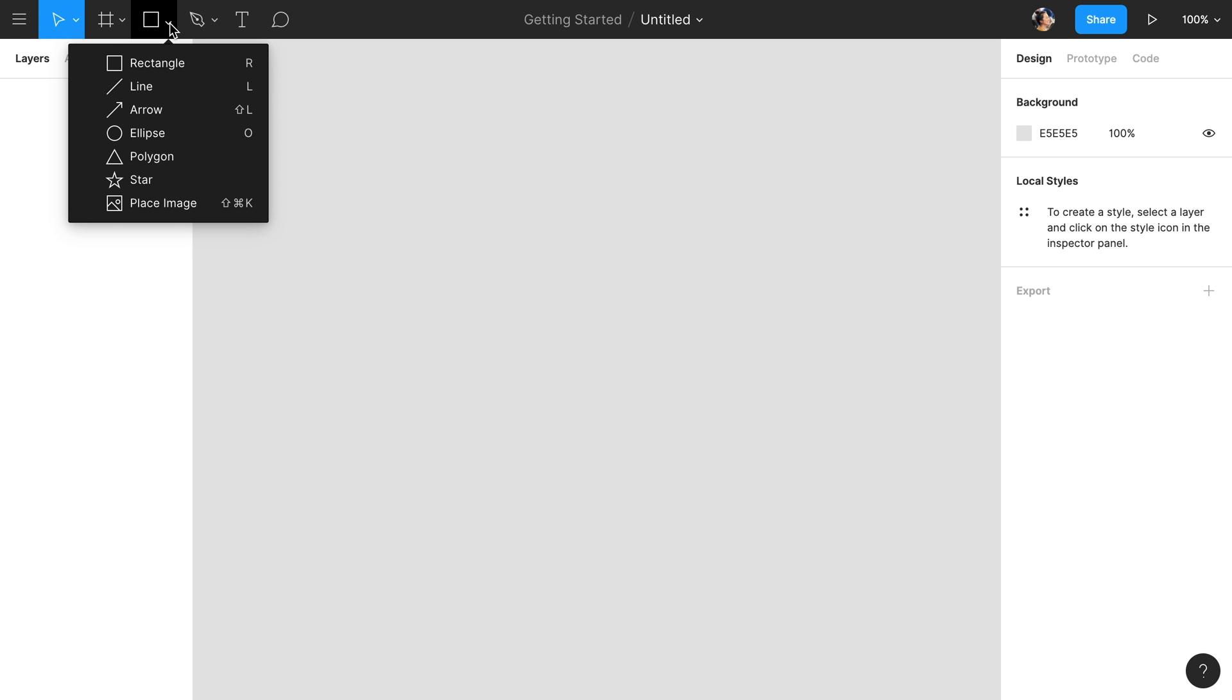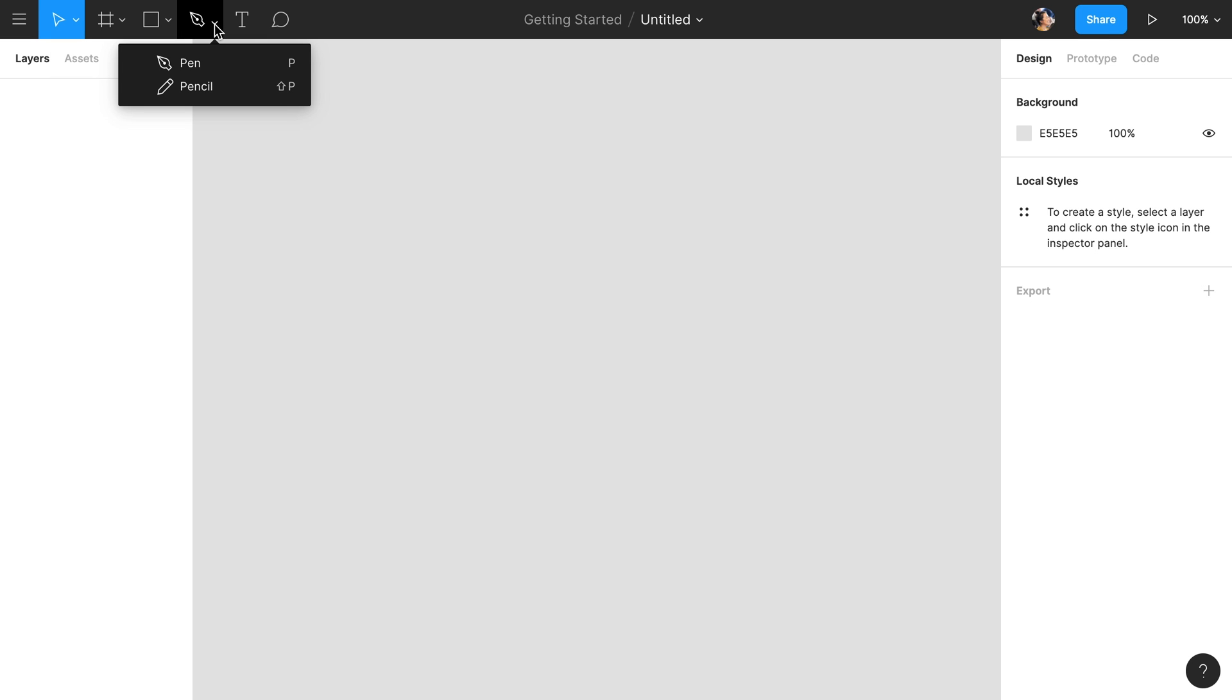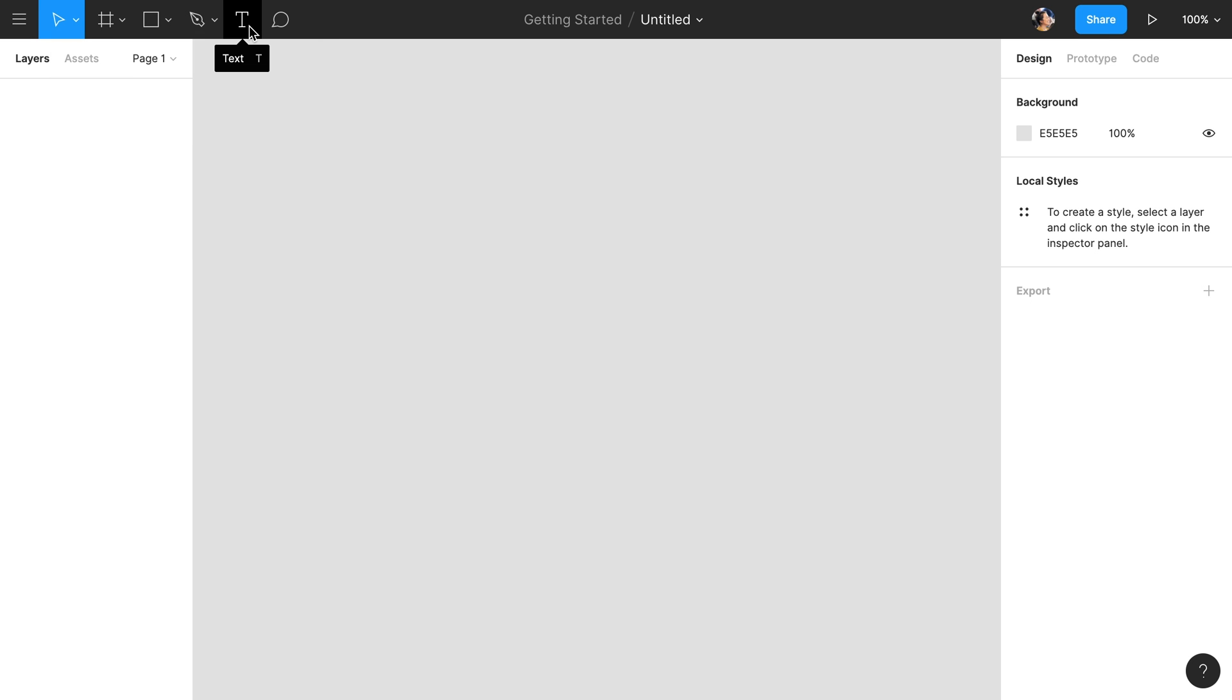Next, we have all of our vector shape tools, followed by the pen tool, pencil tool, text tool, and the comments tool.